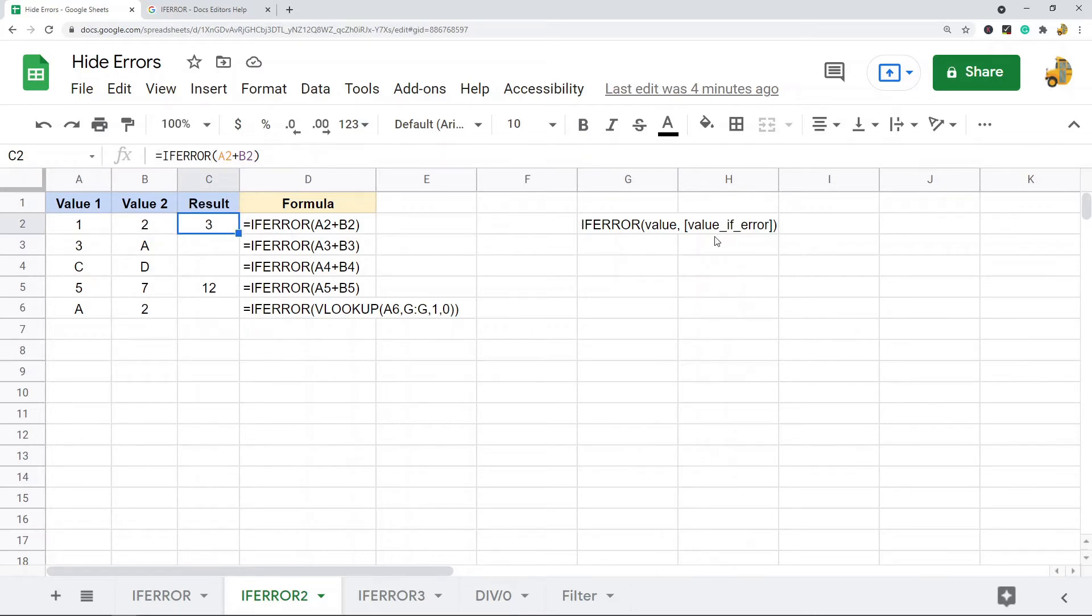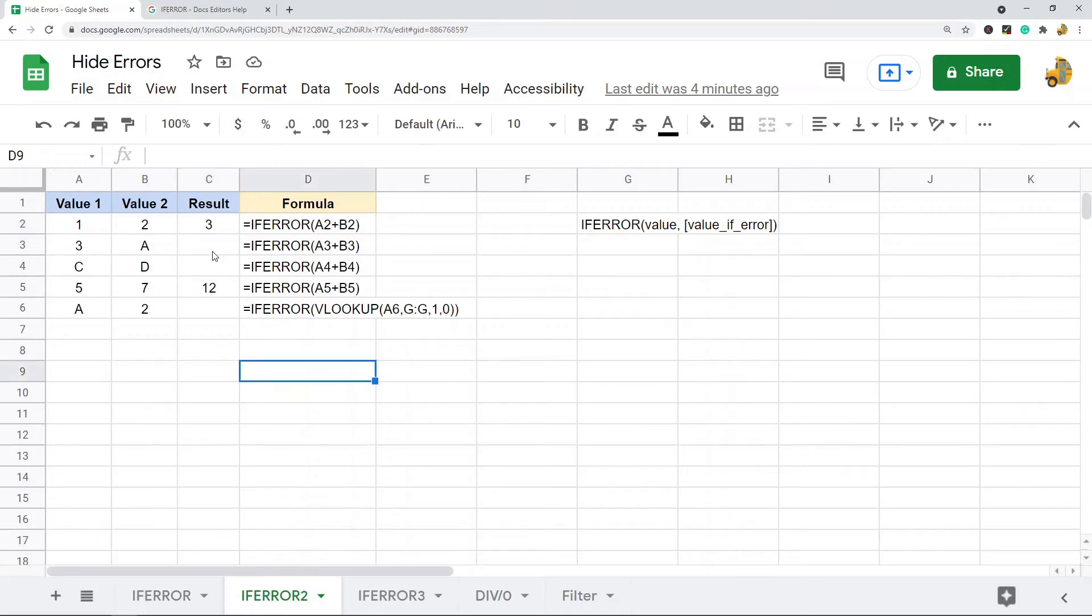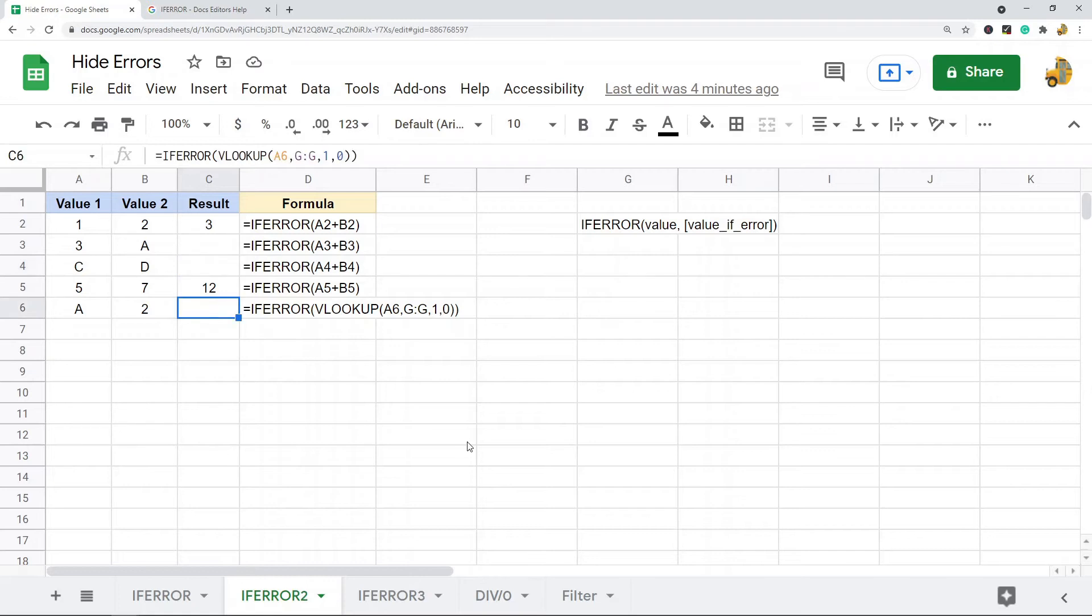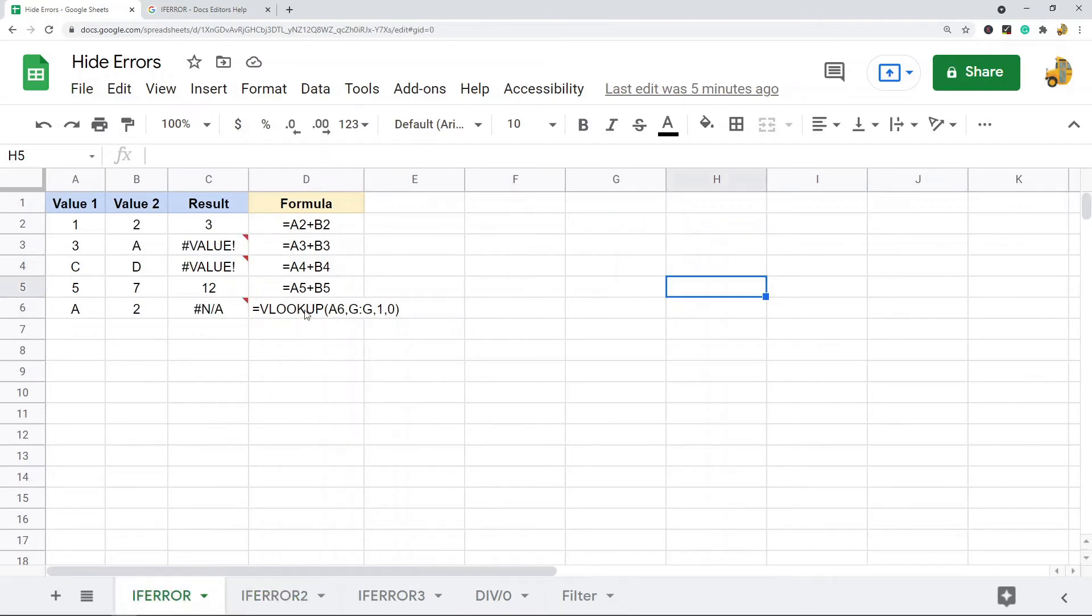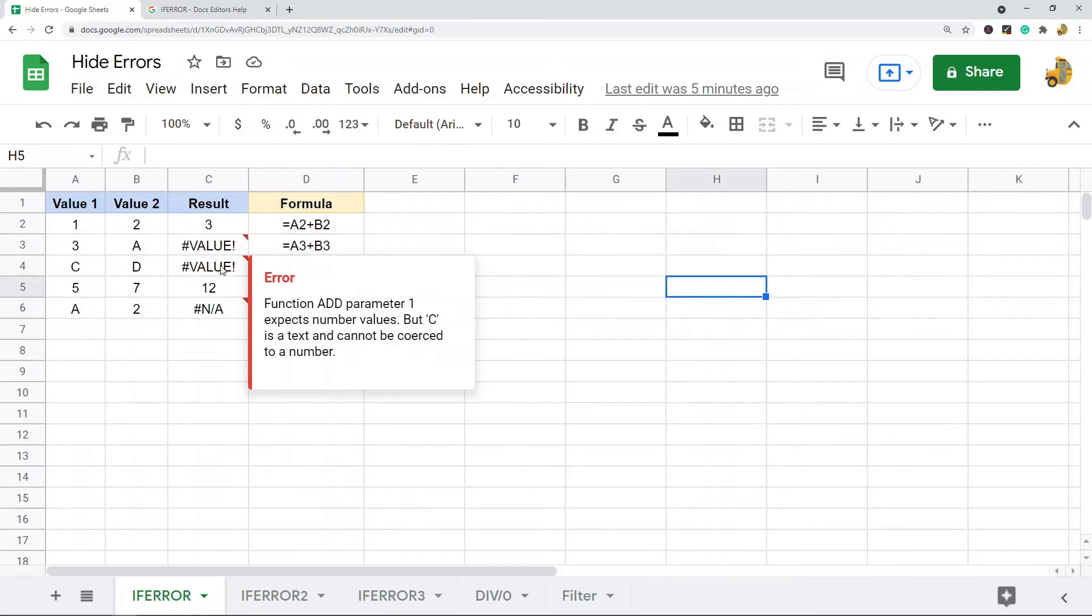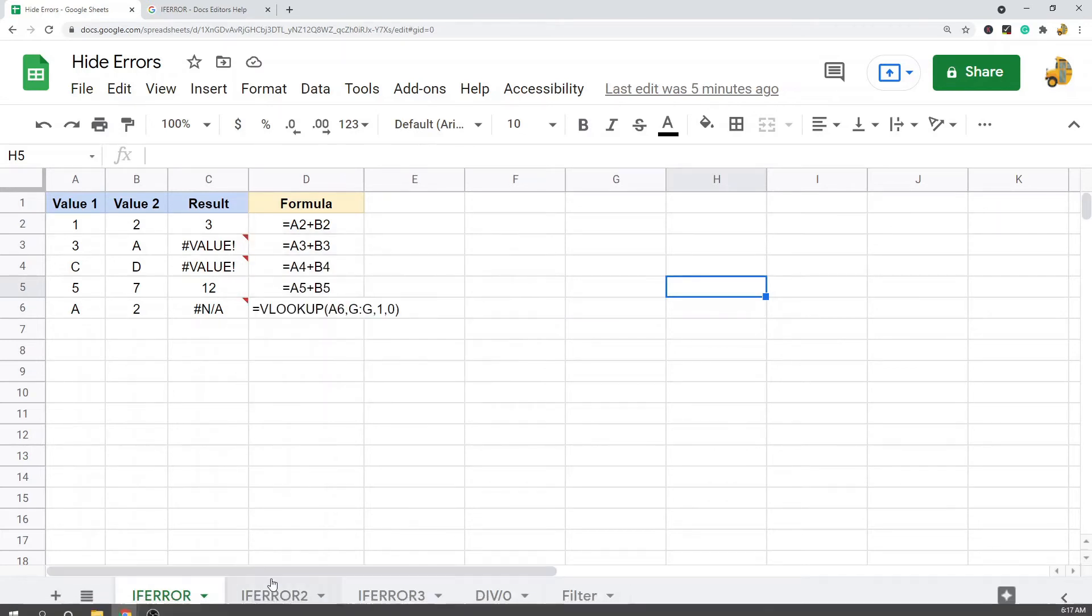I didn't specify a second argument in the function, so when you don't specify a second argument, if there's an error message it's just going to return as a blank instead of the error message. You can see this is blank, this is blank, and this is blank because if we look at the previous example, these are all the ones where there's an error message.